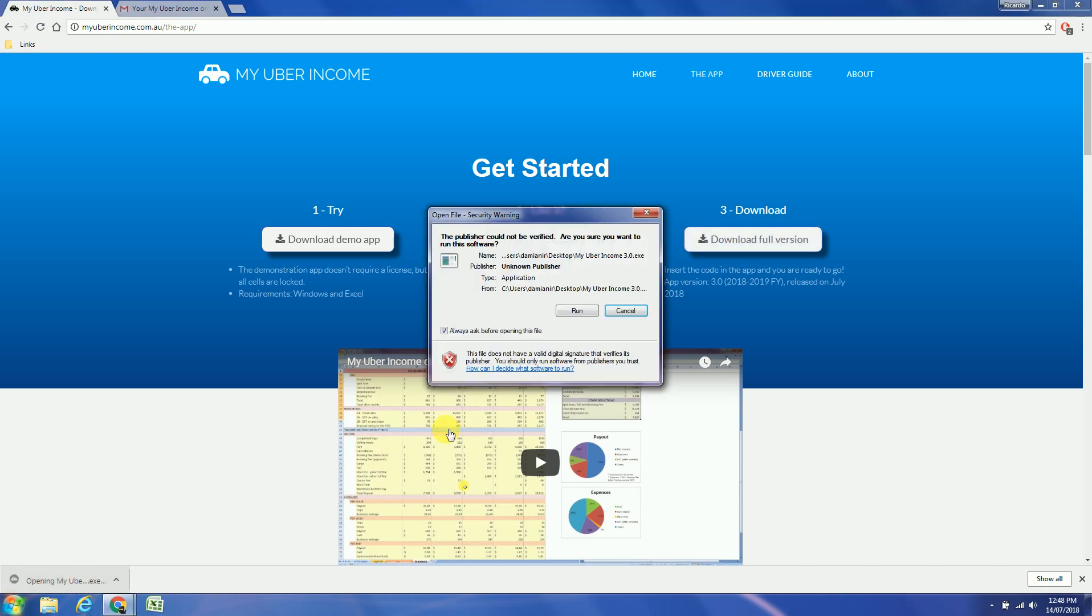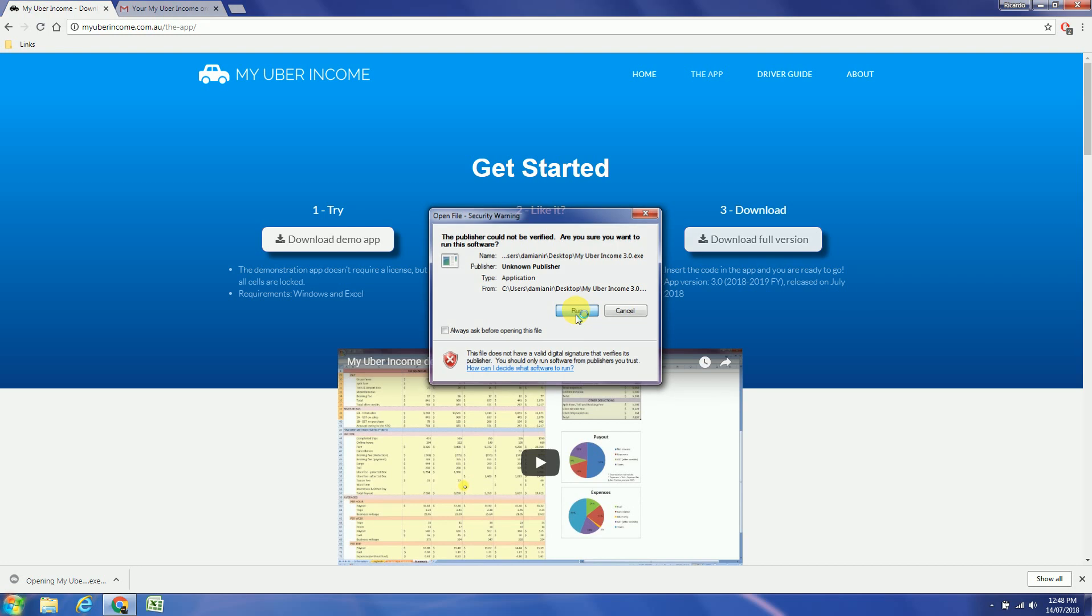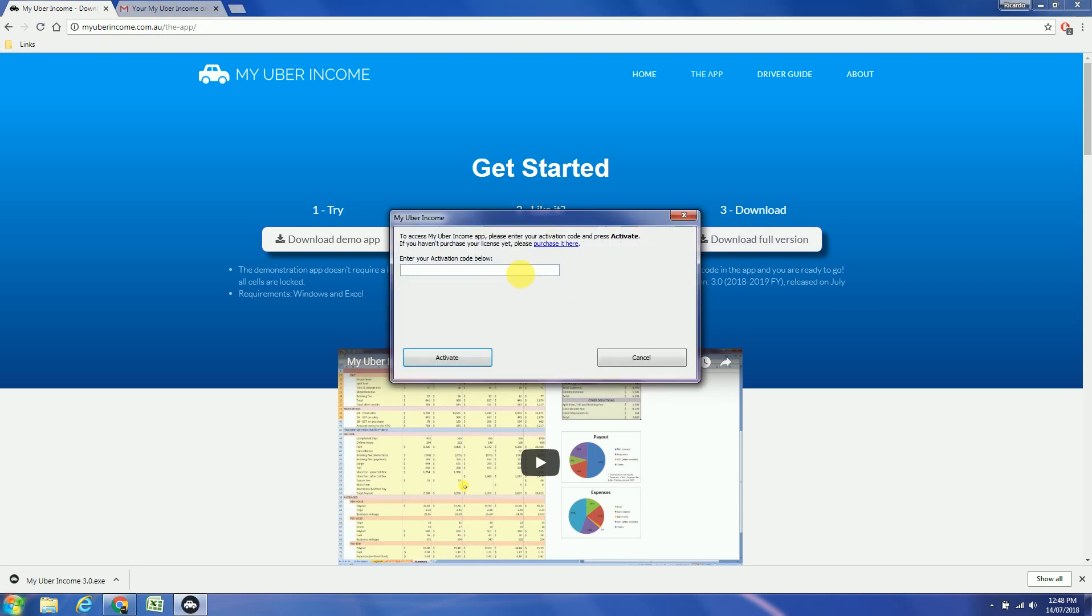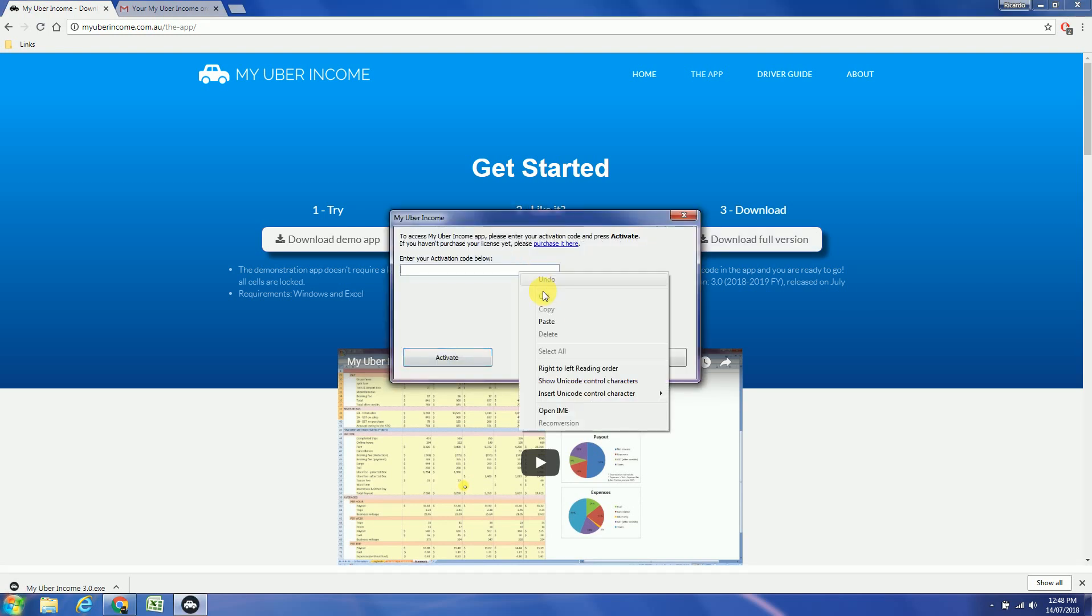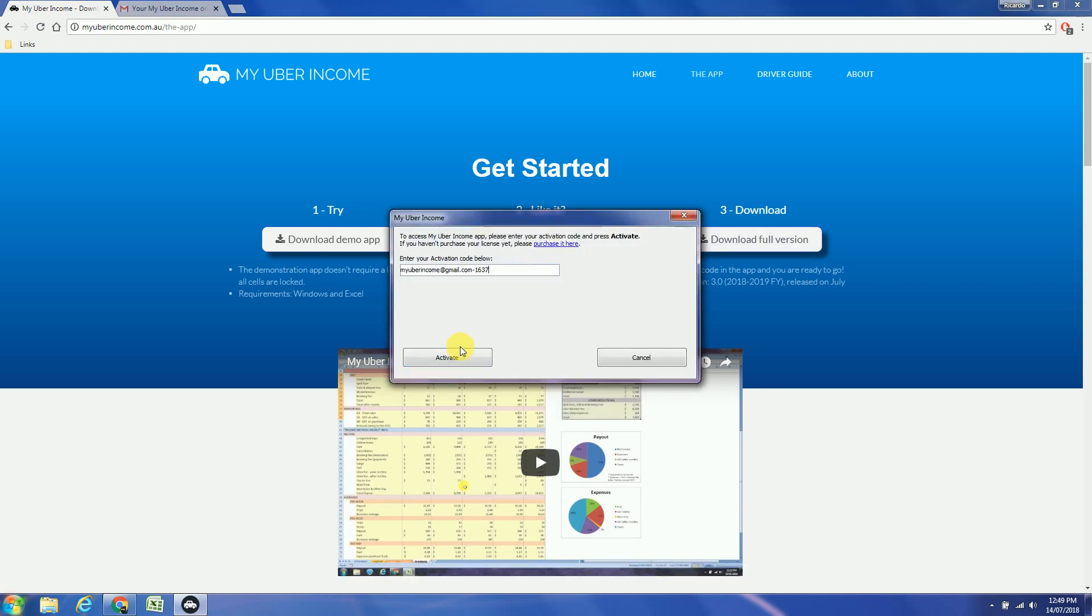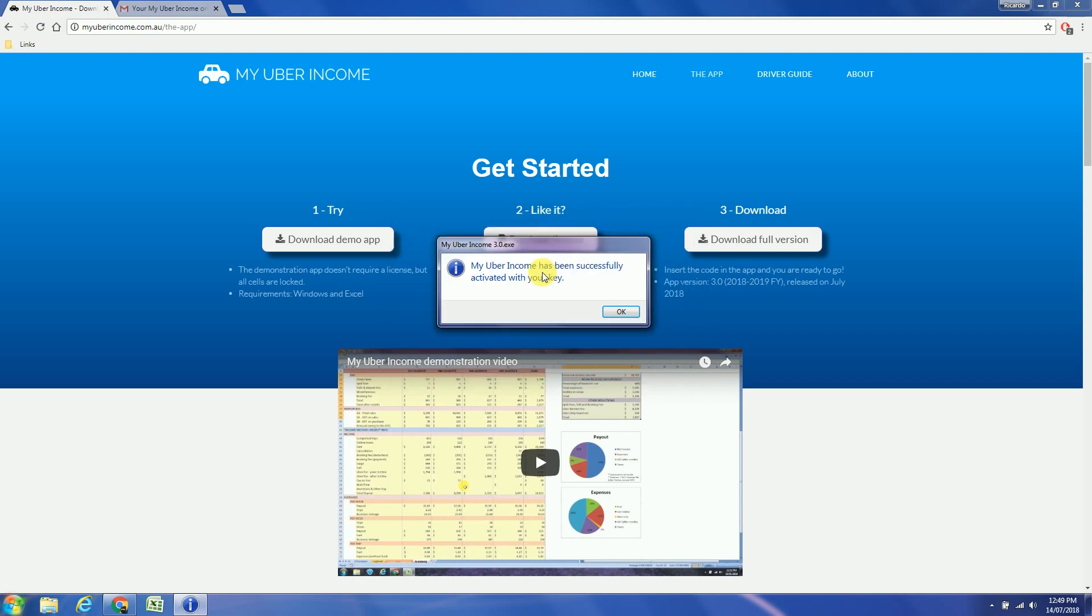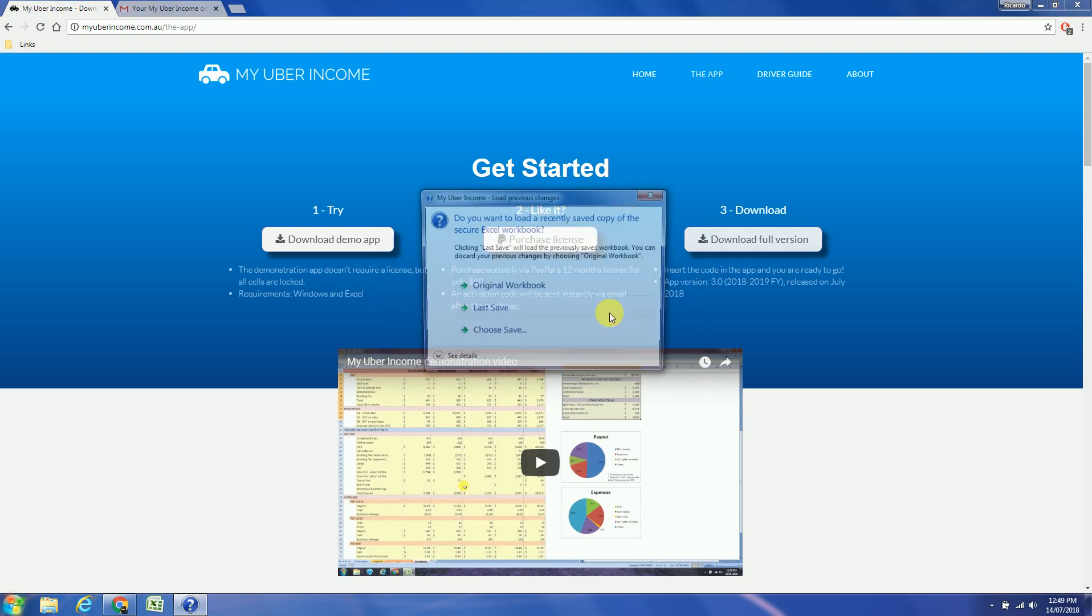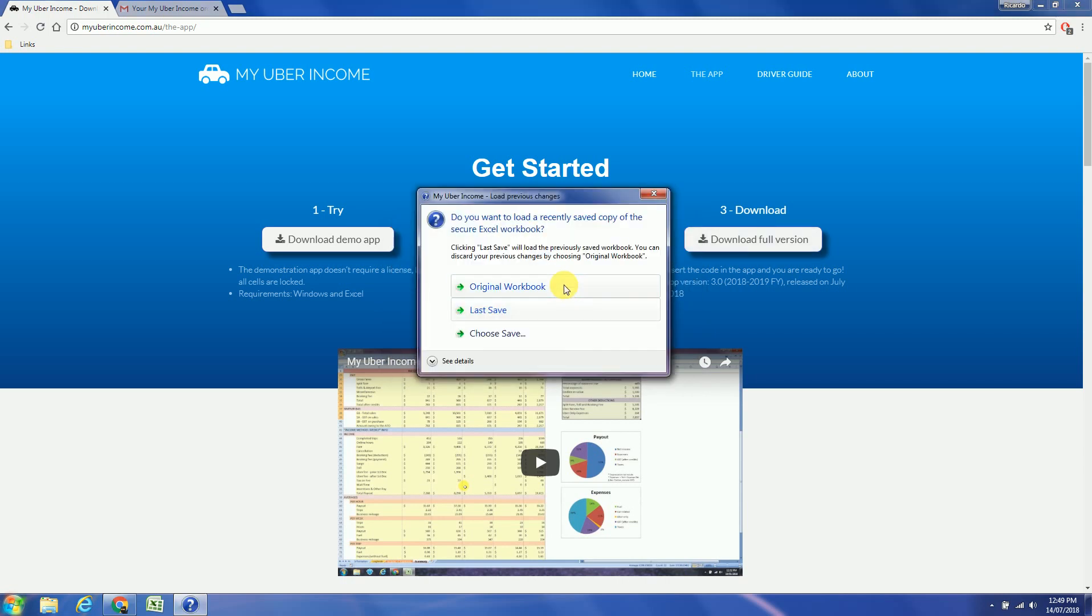So I will run the app for the first time. I will insert my activation code. The first time you use the spreadsheet, just choose original workbook.